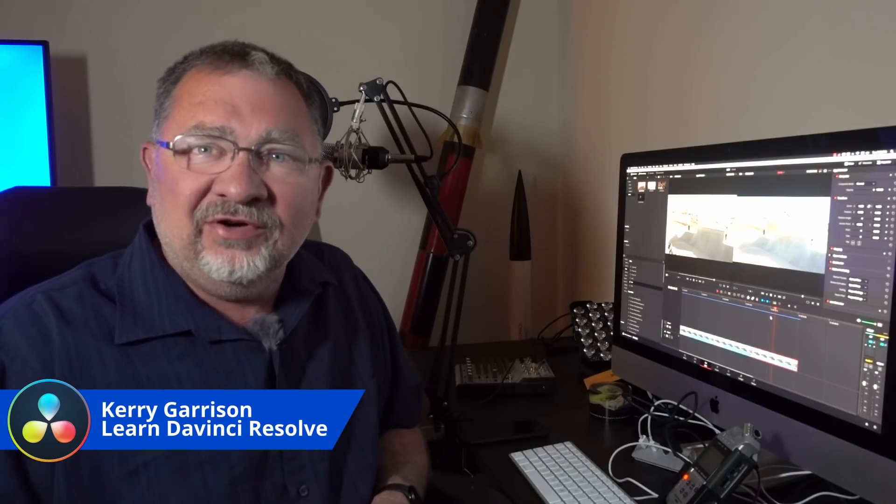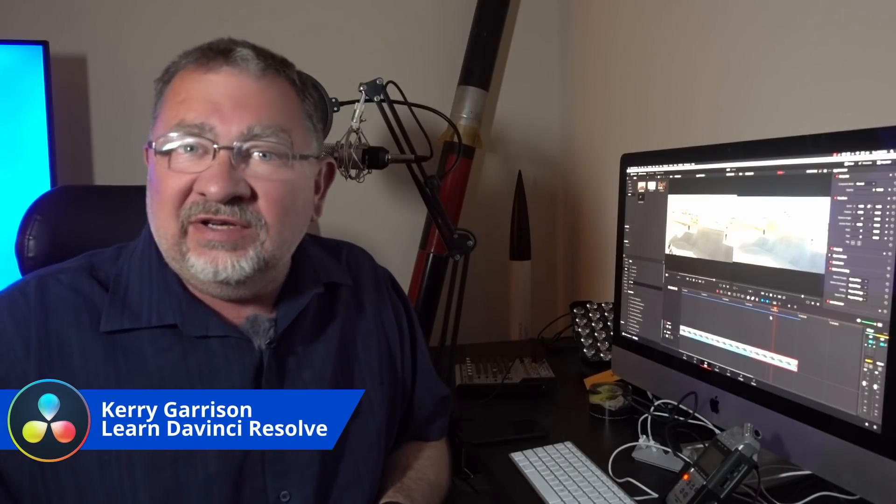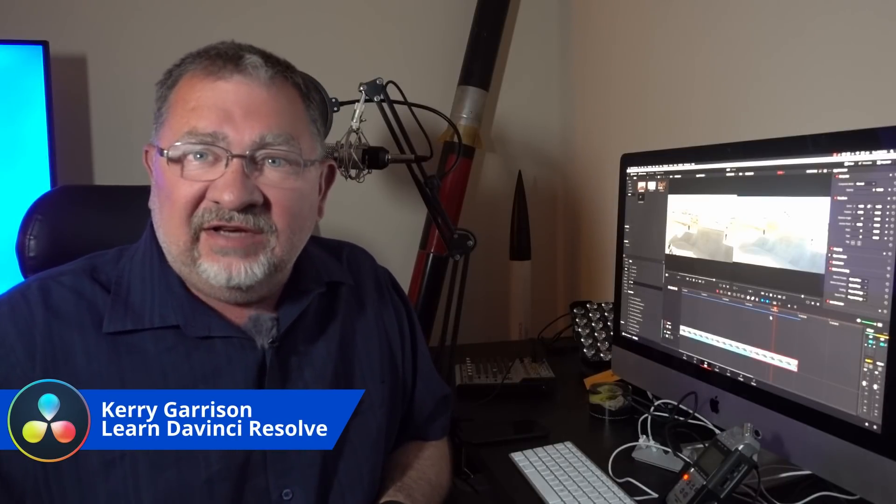Hi, this is Kerry with Learn DaVinci Resolve, and today we're going to take a look at DaVinci Resolve 16's Speed Warp Control. So stay right there, we'll be right back.